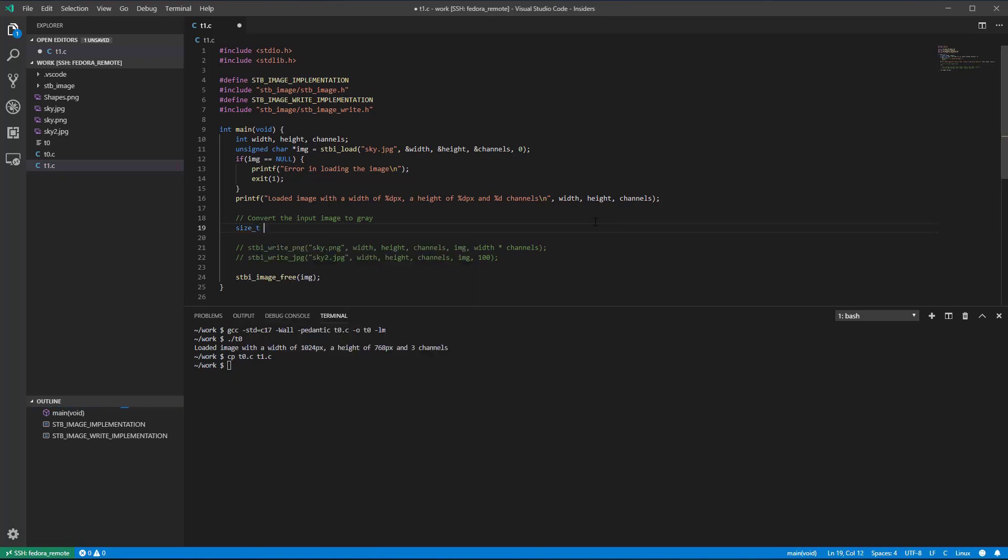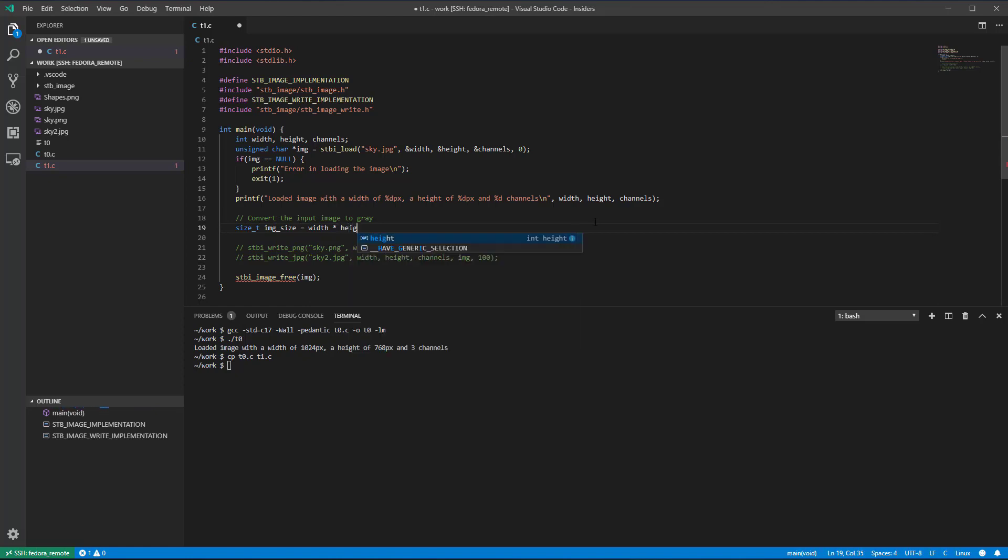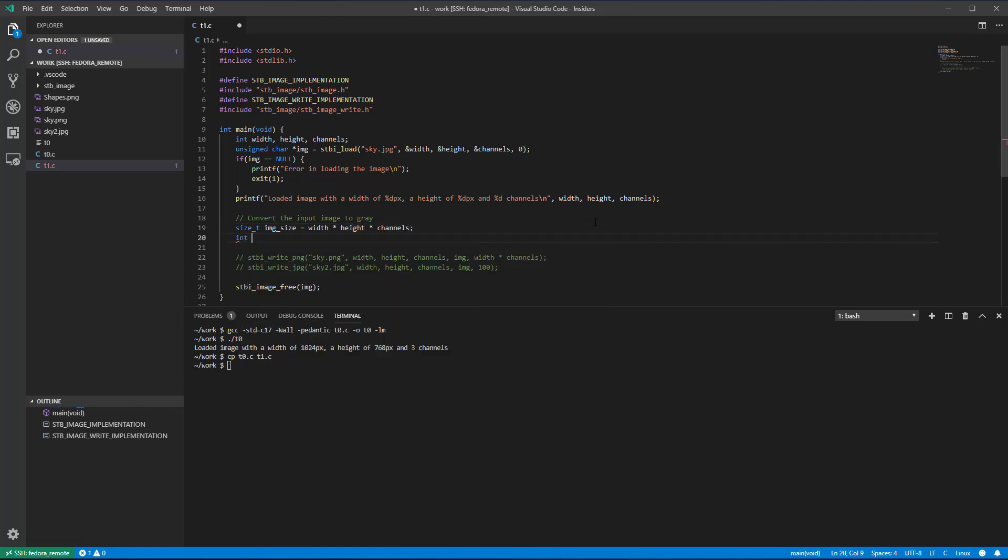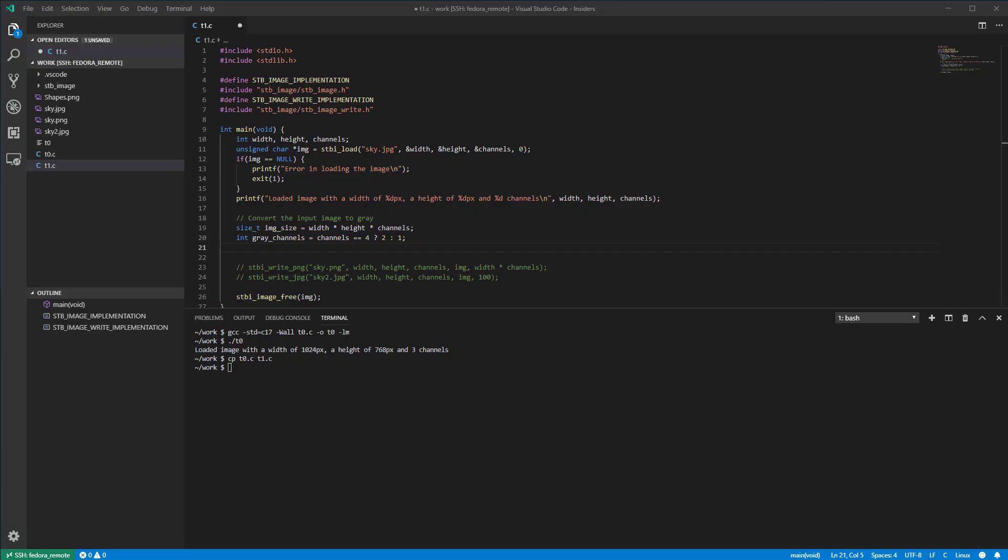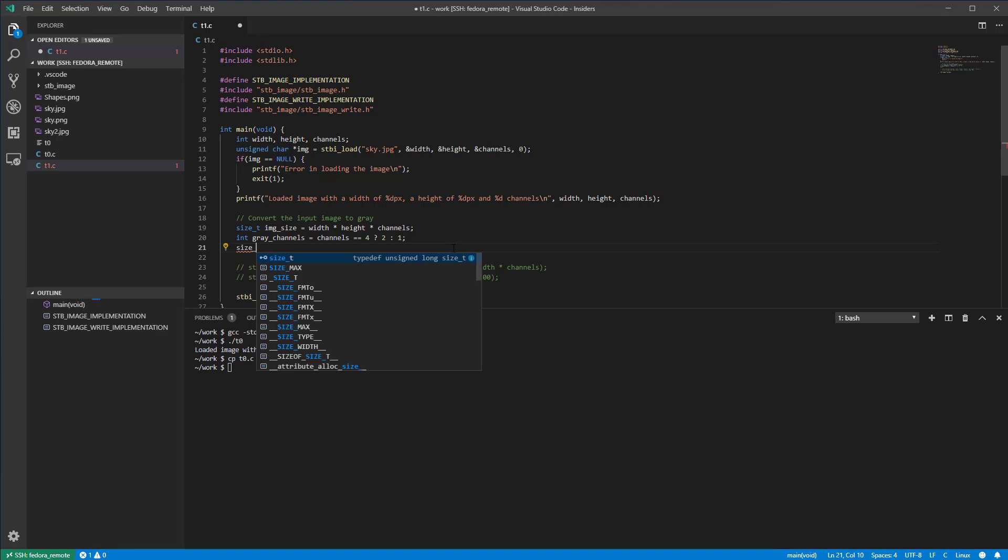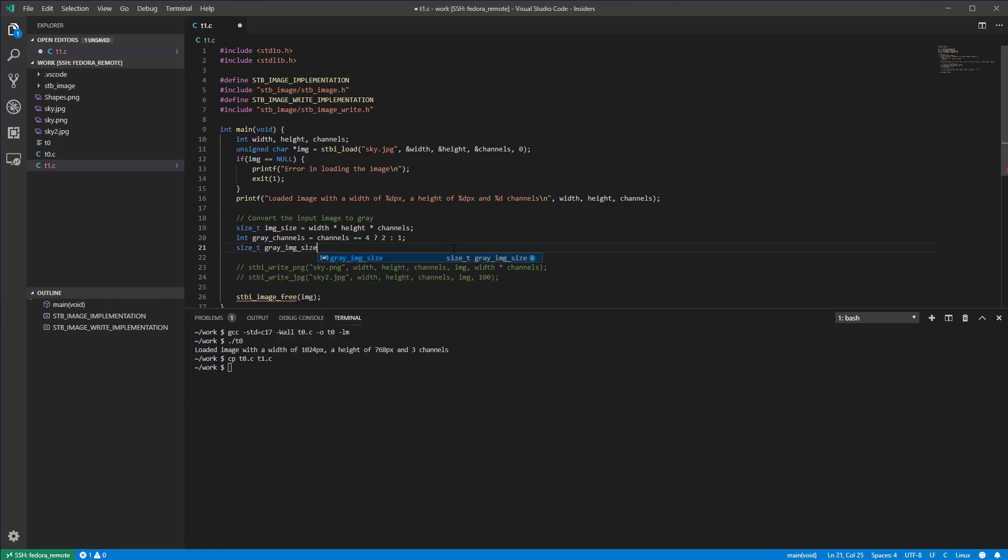The original image size in bytes is given by width times height times number of channels. Depending on the number of channels of the input image, the grey image could have two channels for a four channels input image or one channel for the other cases of input image. The second channel of the grey image is for the alpha or the transparency channel. The size of the grey image is the width times height, both from the original image, times the number of channels of the grey image.